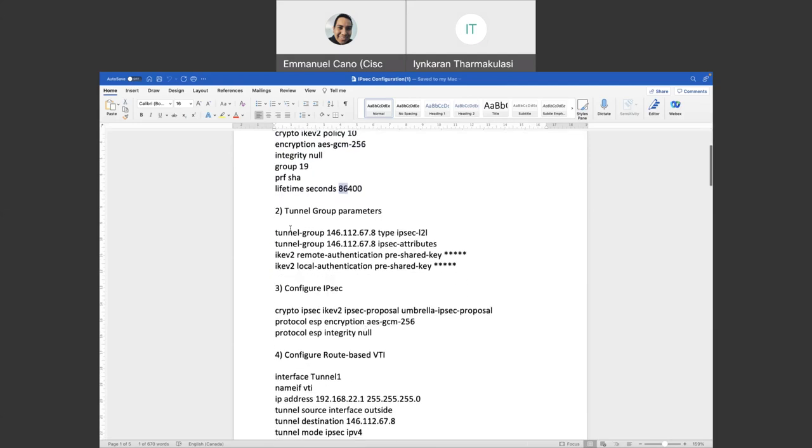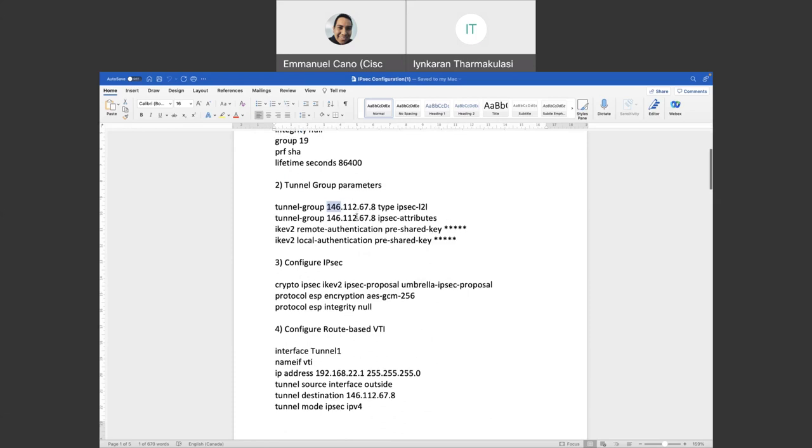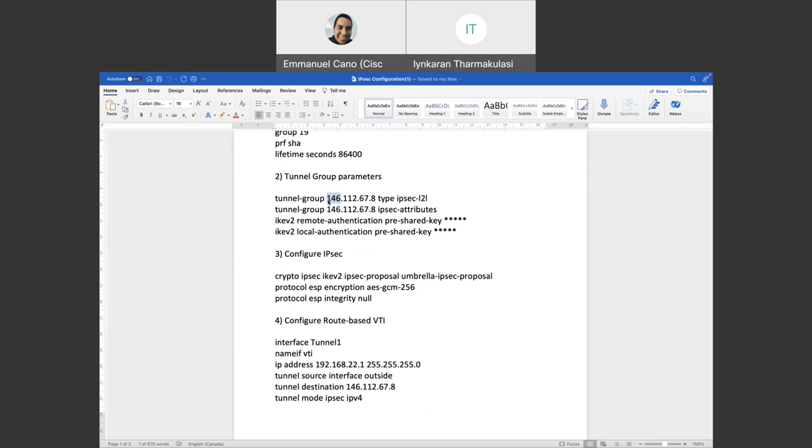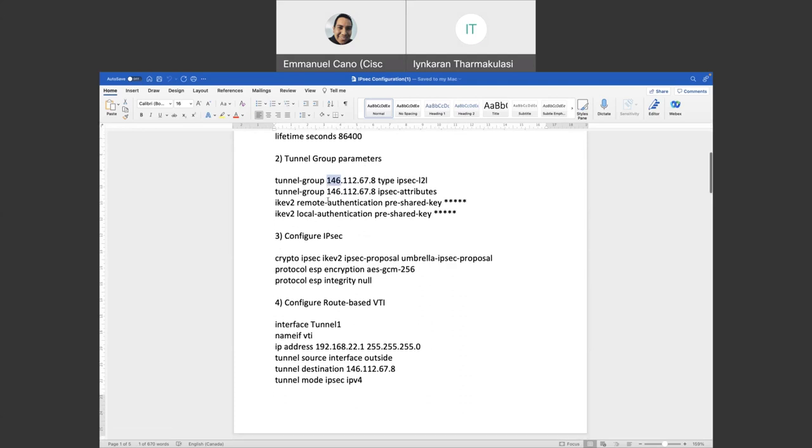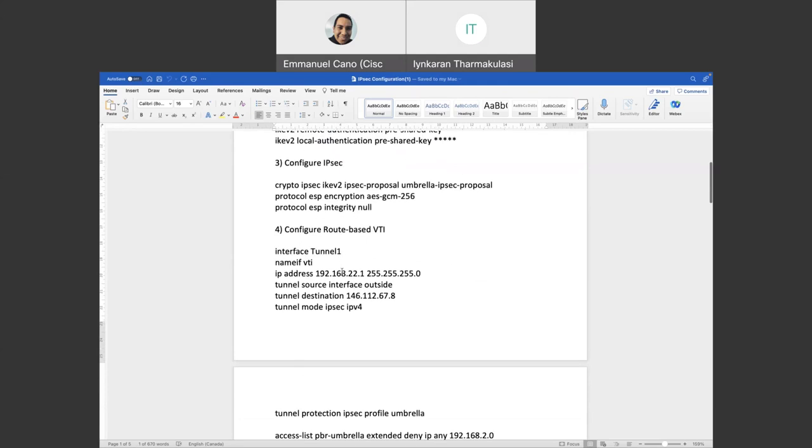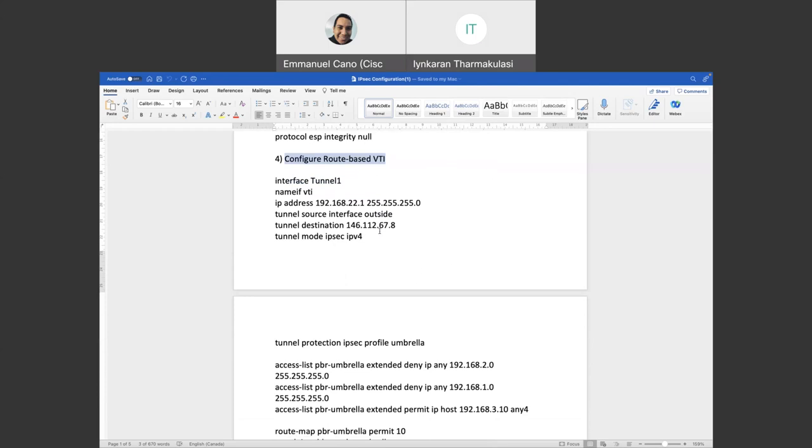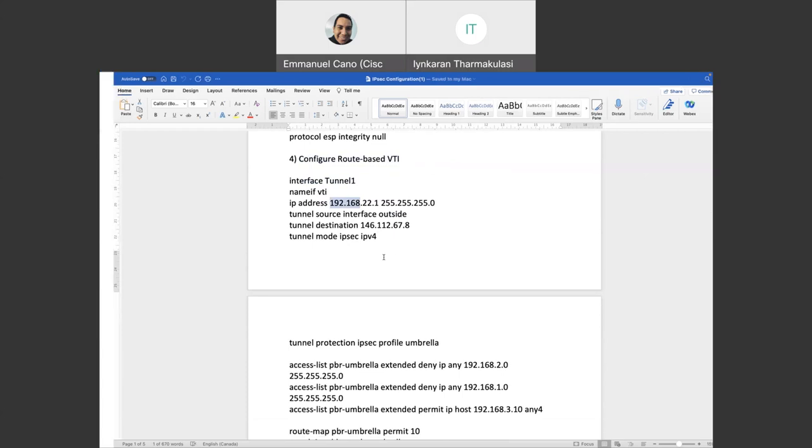In regards to the tunnel group parameters, as I mentioned before, we are going to see 146.112.67.8 as our Umbrella data center IP address. And this is where we need to define this IP address. So we need to make sure we are using a valid and proper IP address from the Umbrella data center. For configuration from IPsec perspective, we are also using ESP encryption AES-256 and ESP for integrity SHA-1.